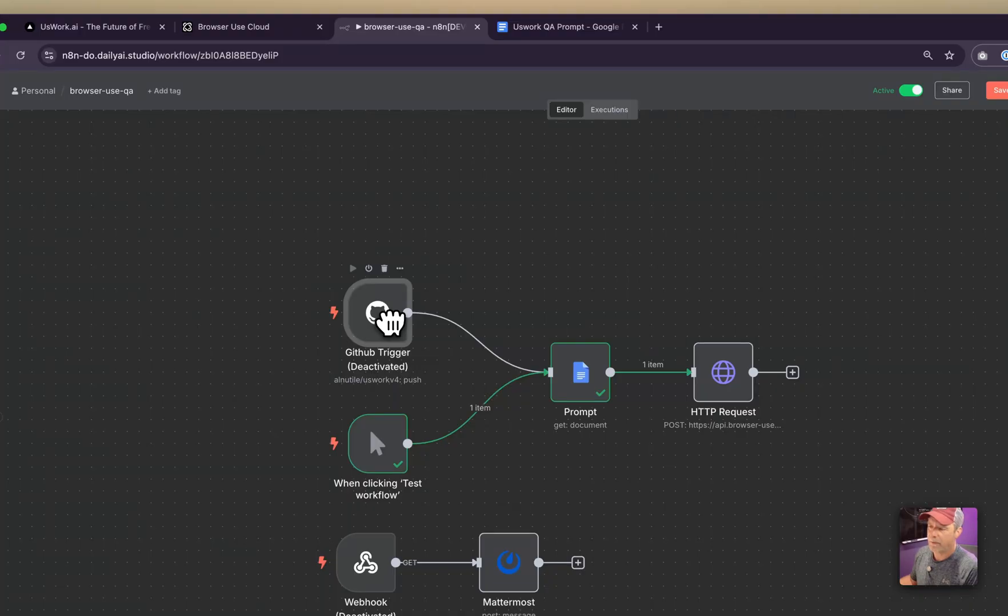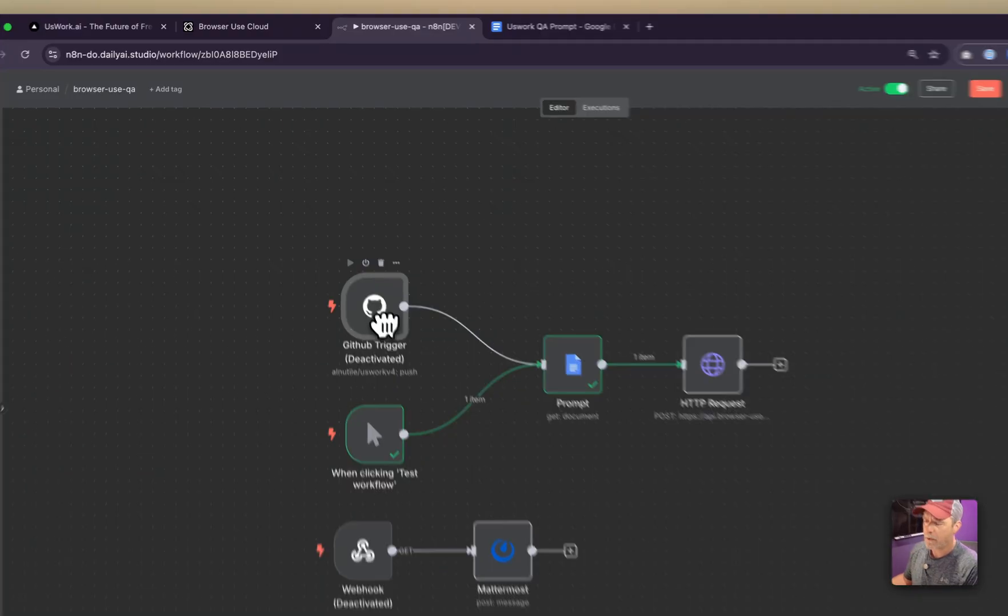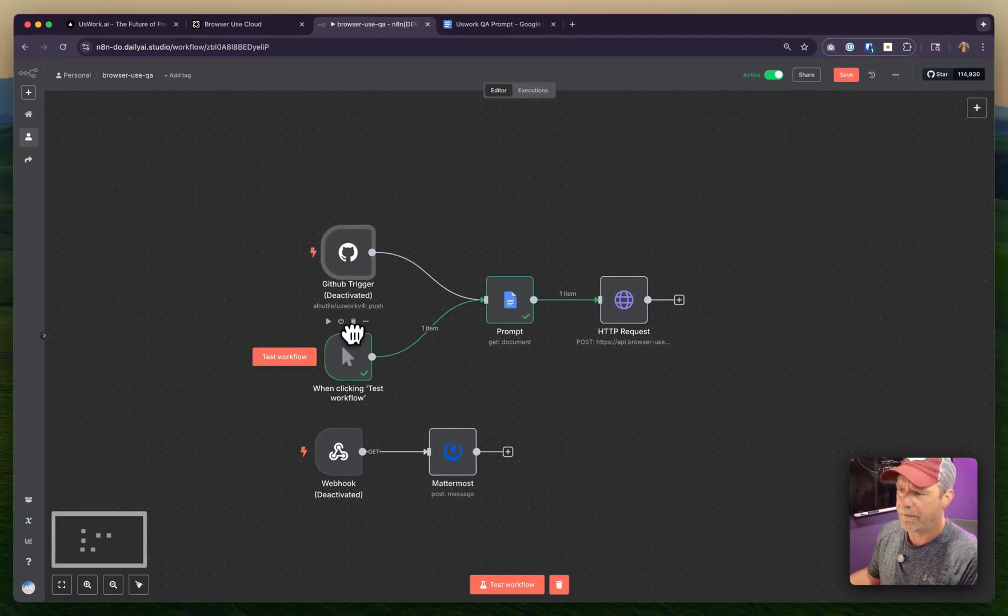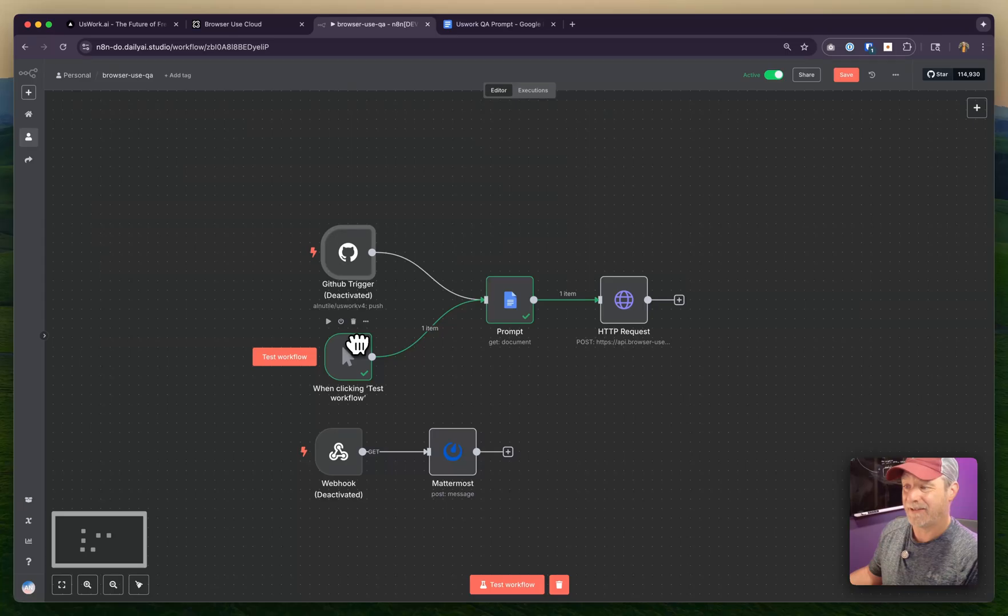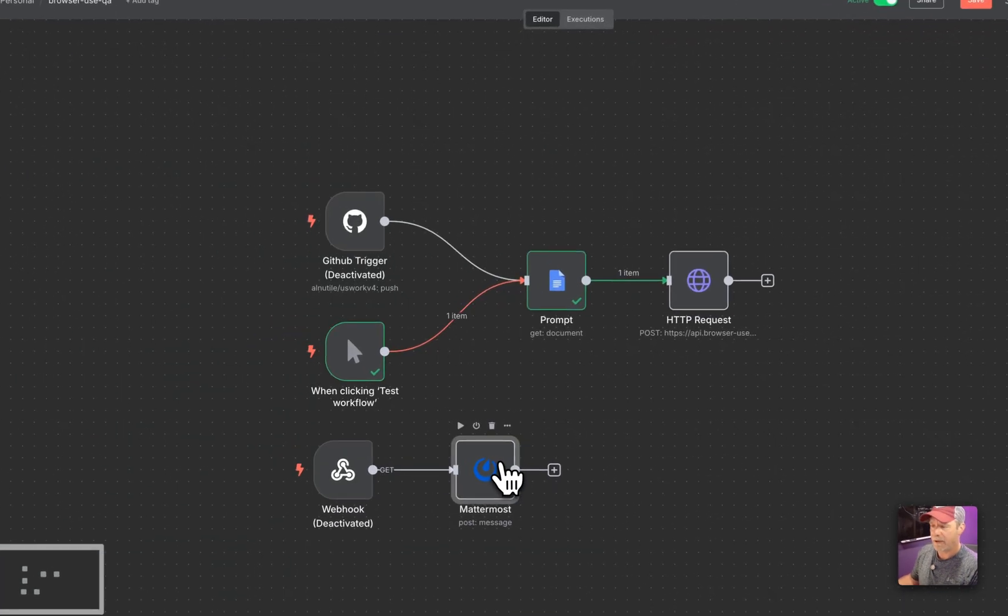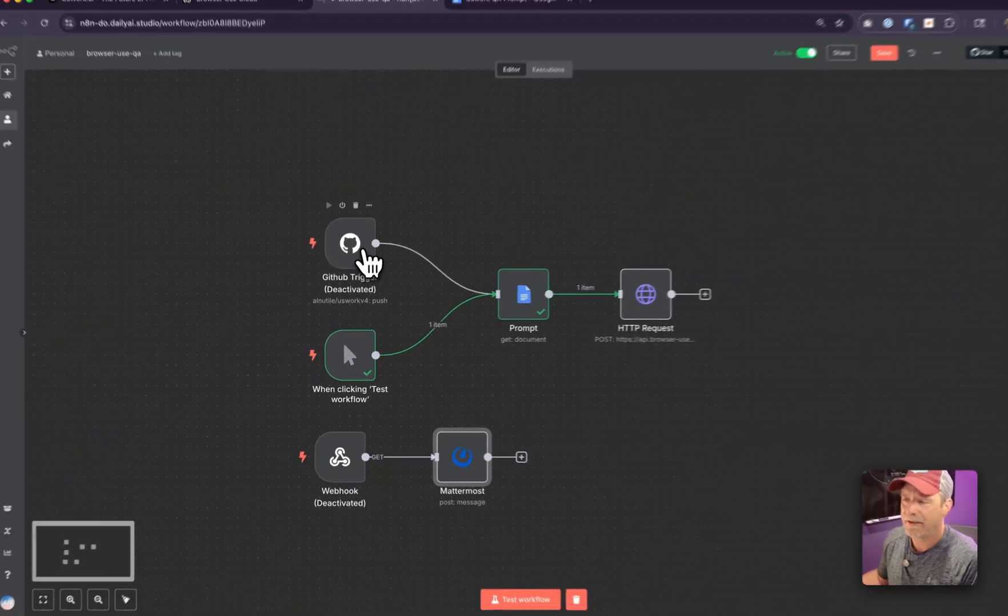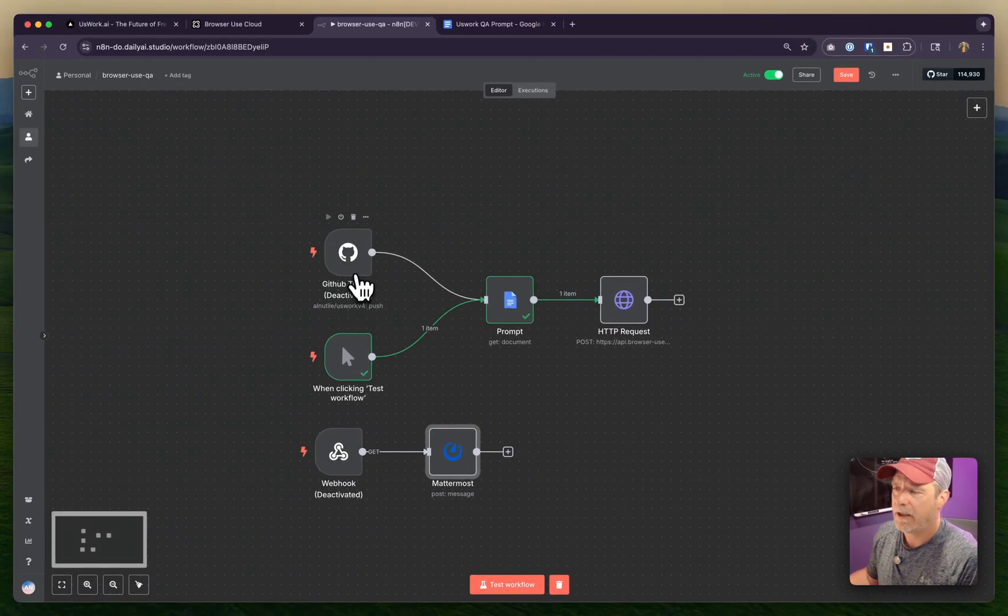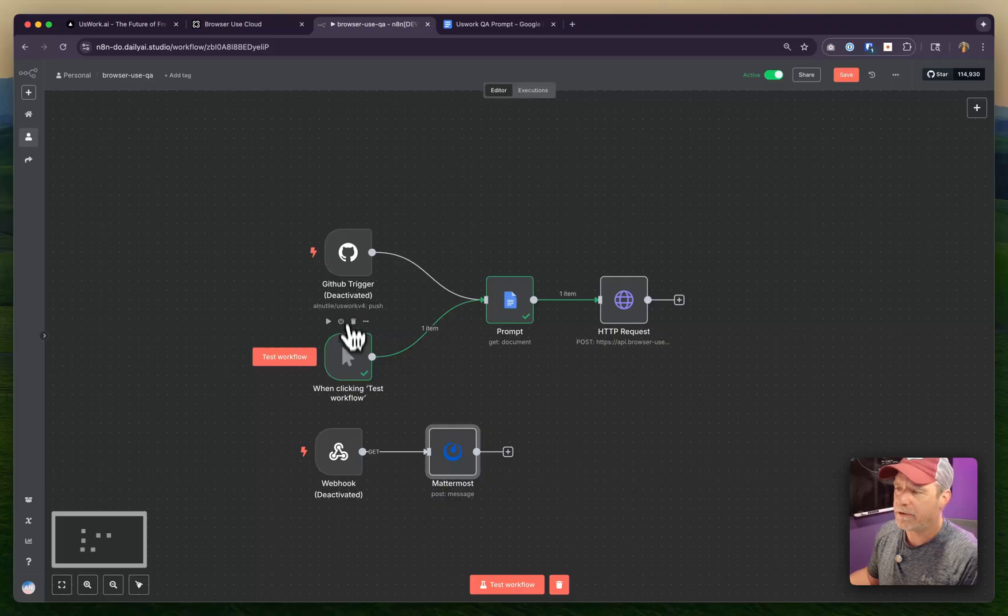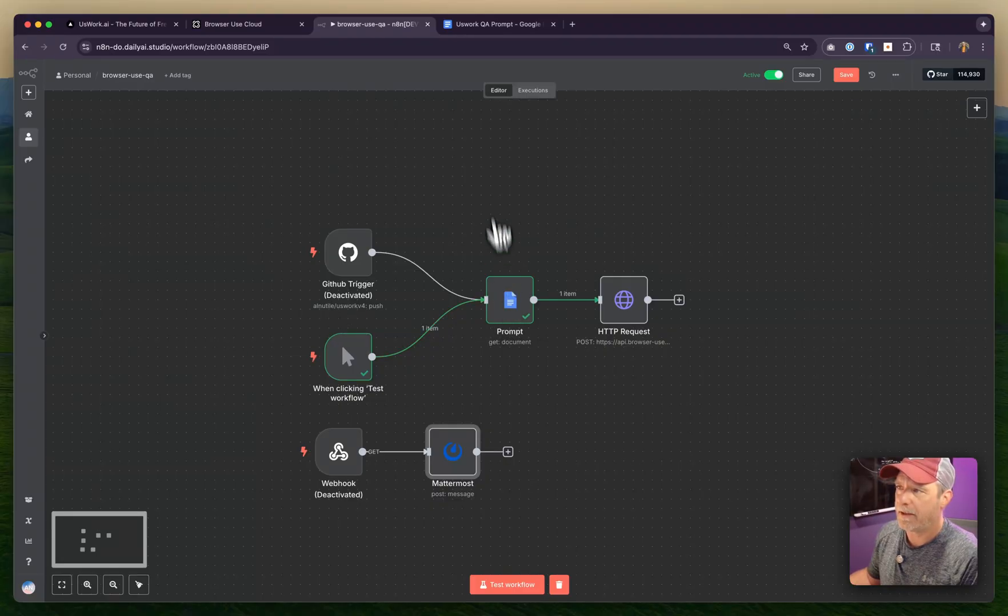I could have it trigger whenever I push code to GitHub, or when I send a message from Mattermost, or run it daily - it just depends. Once it triggers, it uses a prompt I made in a Google Doc.